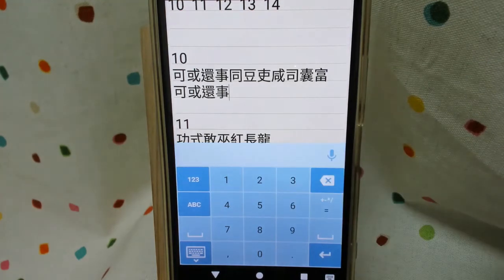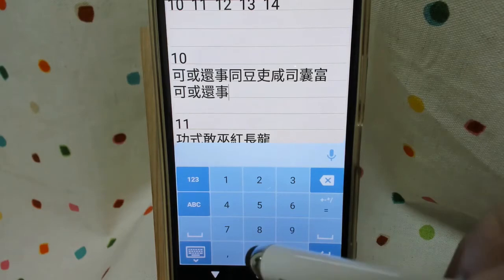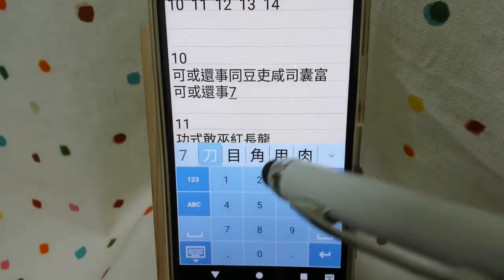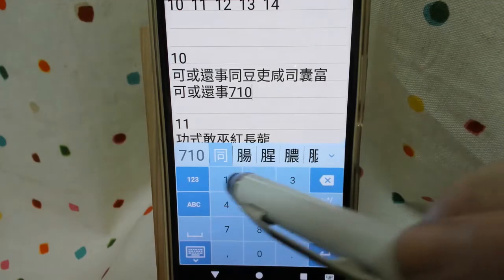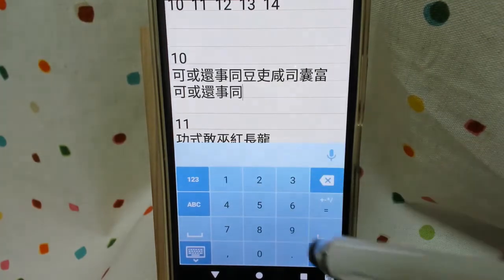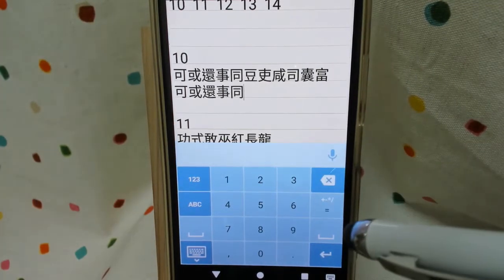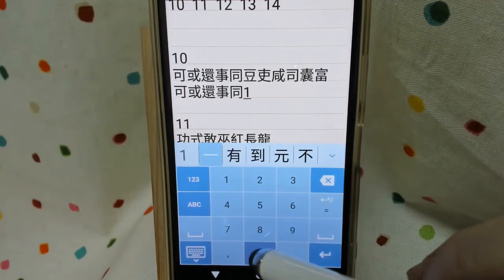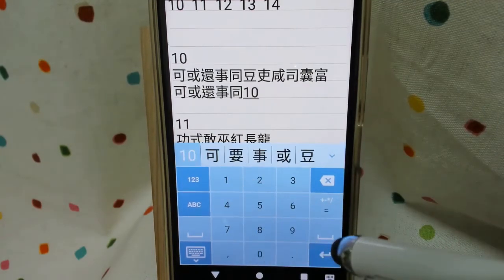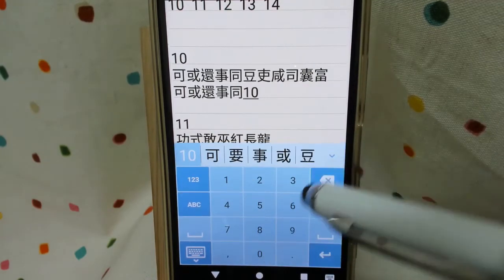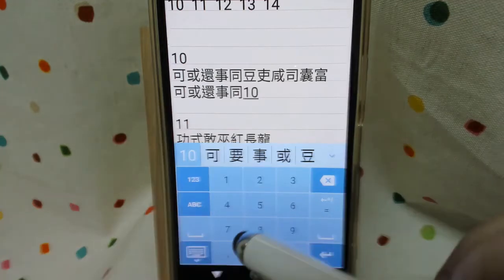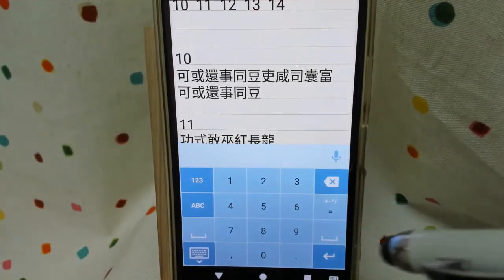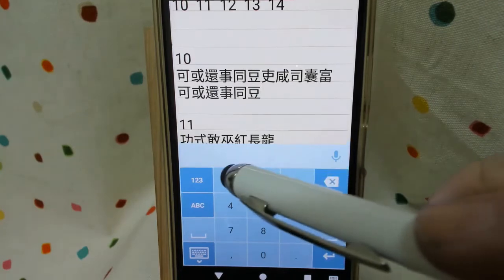All right, next one, pretty simple. We have a lid, 7 lid, and we have 10. There you go. Continue — 10 still. And then we have 81: 8 for two dots, and 1 horizontal line.